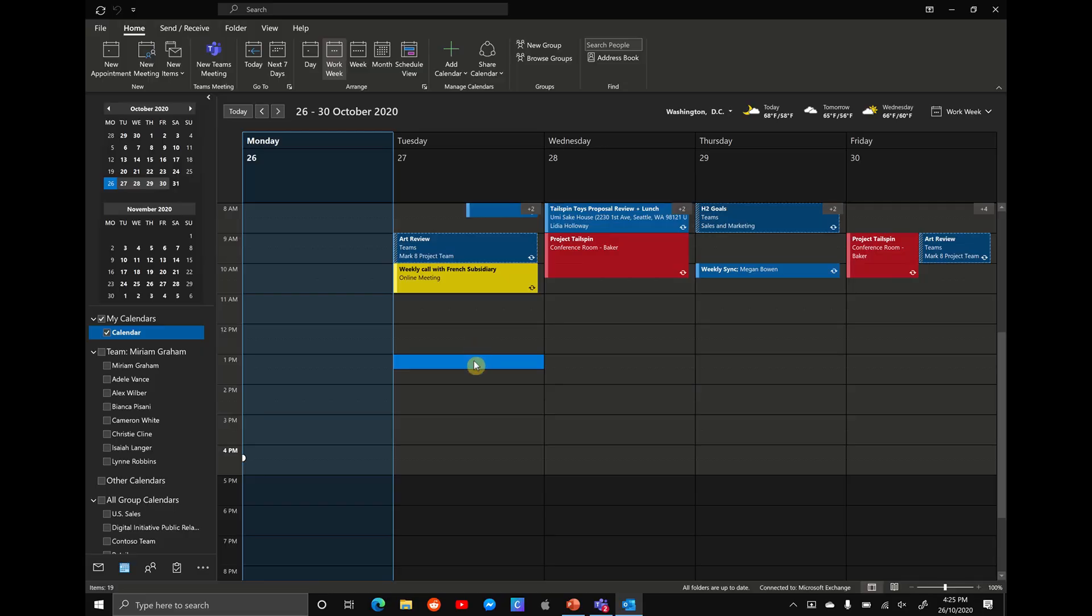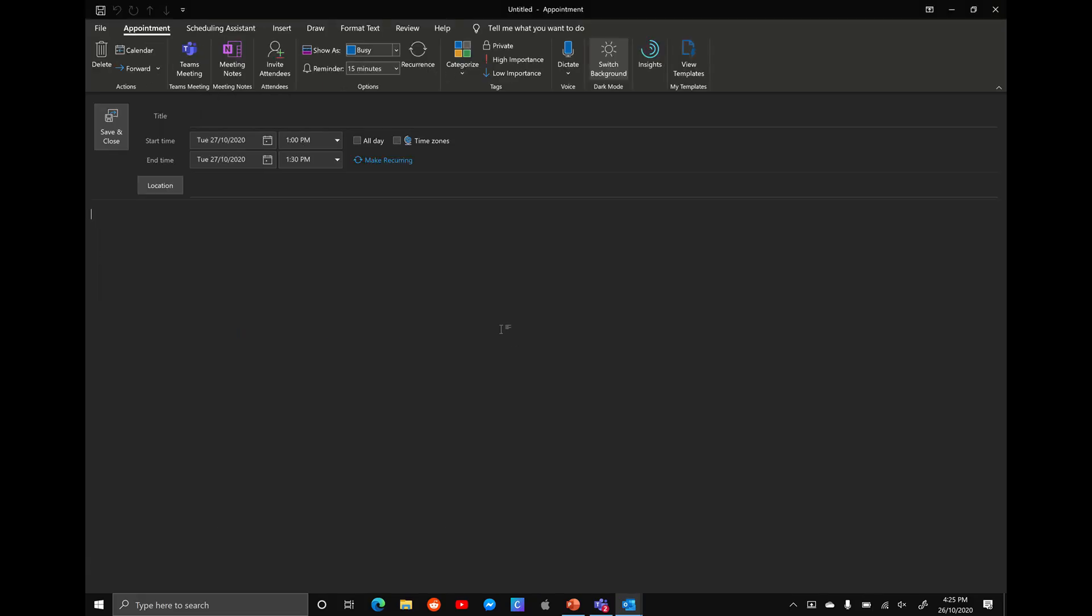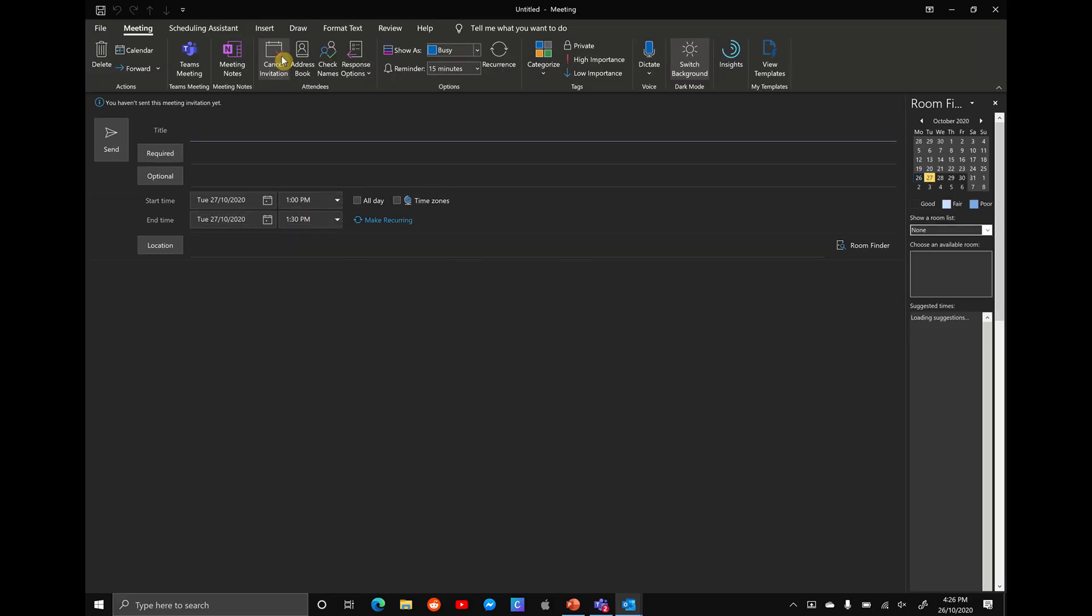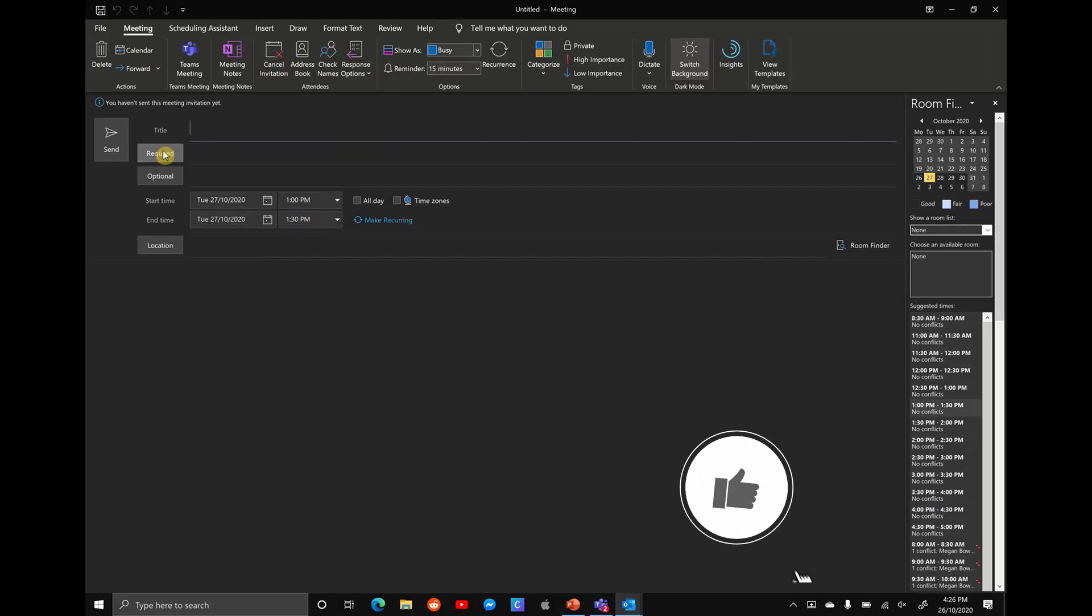So let's say we want to book a meeting with Alex, but you don't actually know when he's free. All we want to do is double click anywhere on your calendar. And this is going to open up an appointment. At the top here, there's a little button that says invite attendees. And this will turn this appointment into a calendar invitation. We're going to select this option here and you see now both required and optional field has appeared.